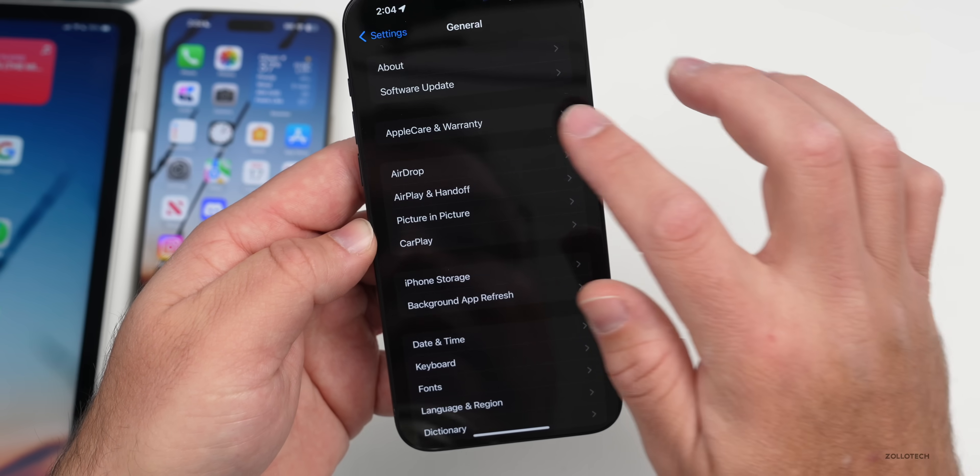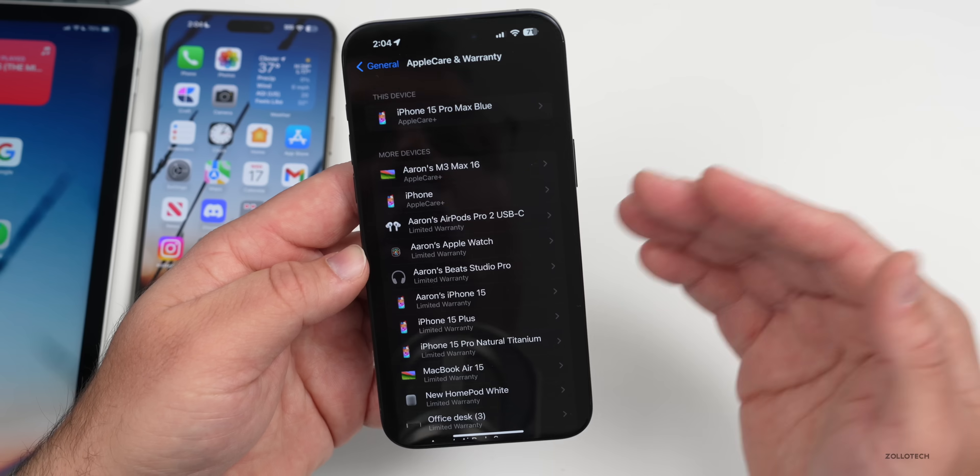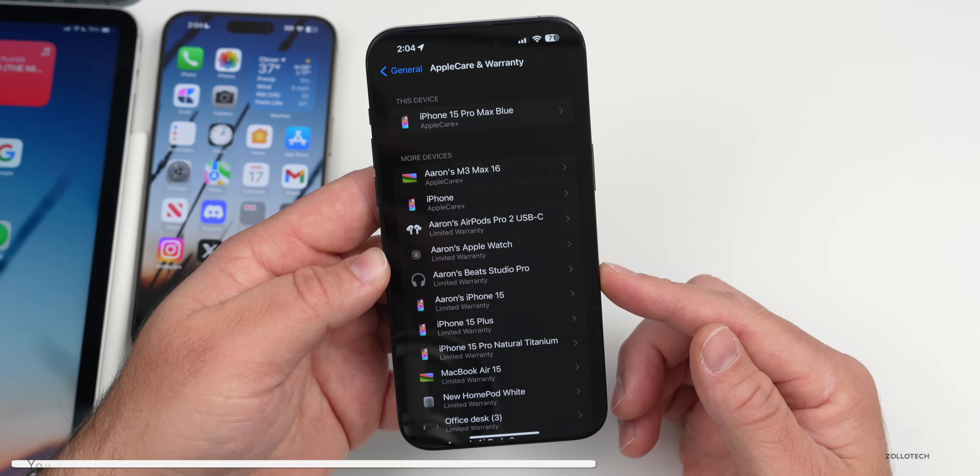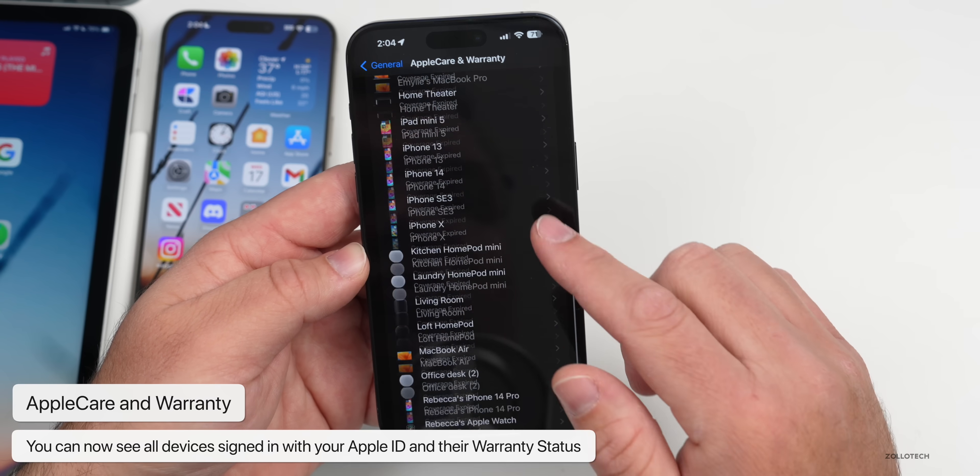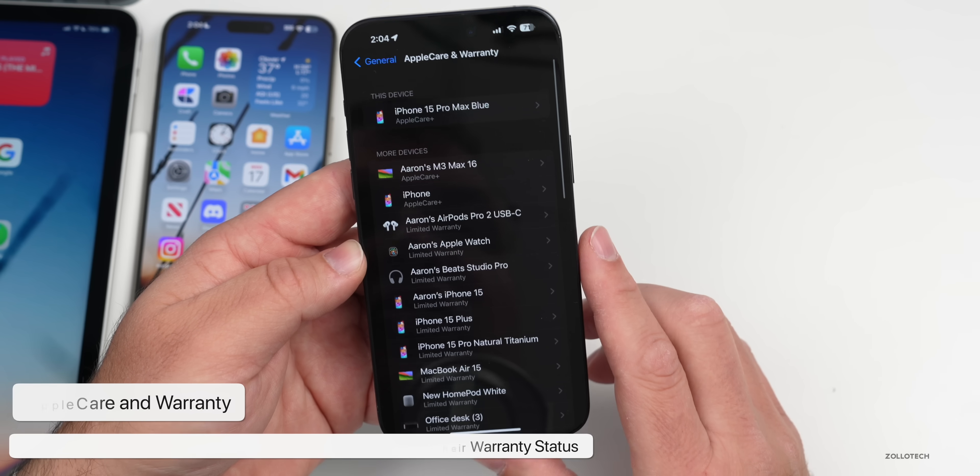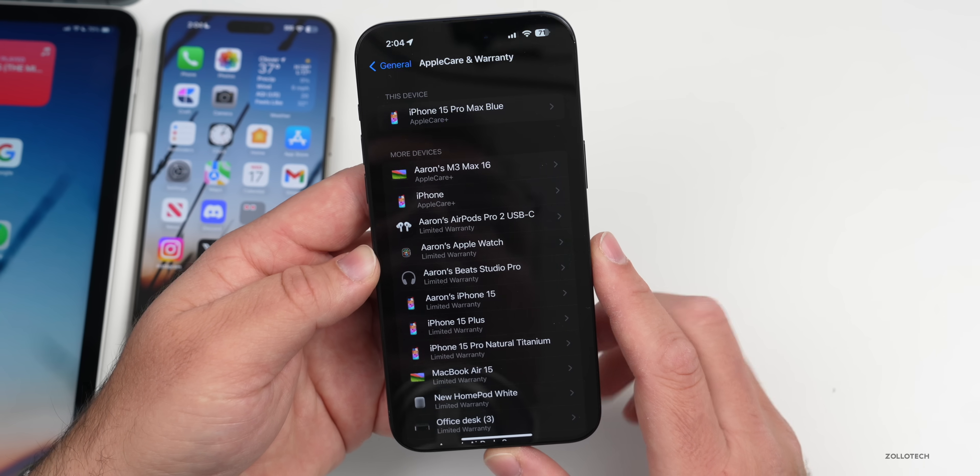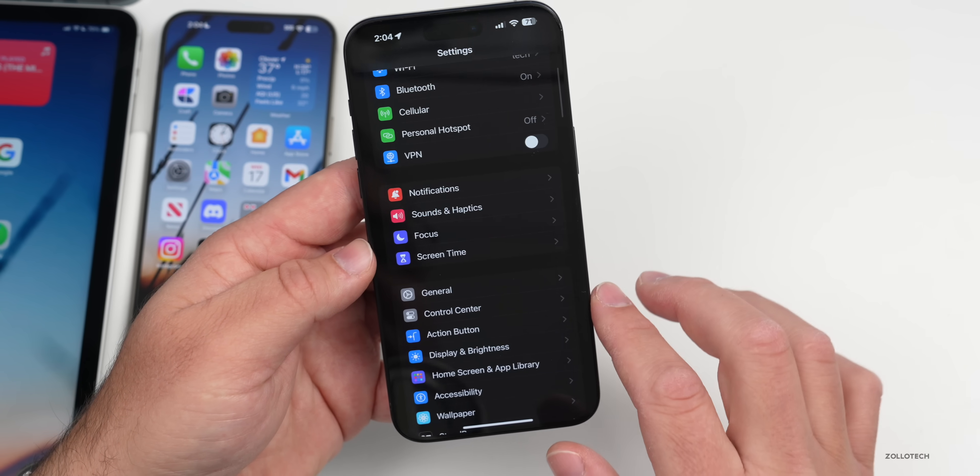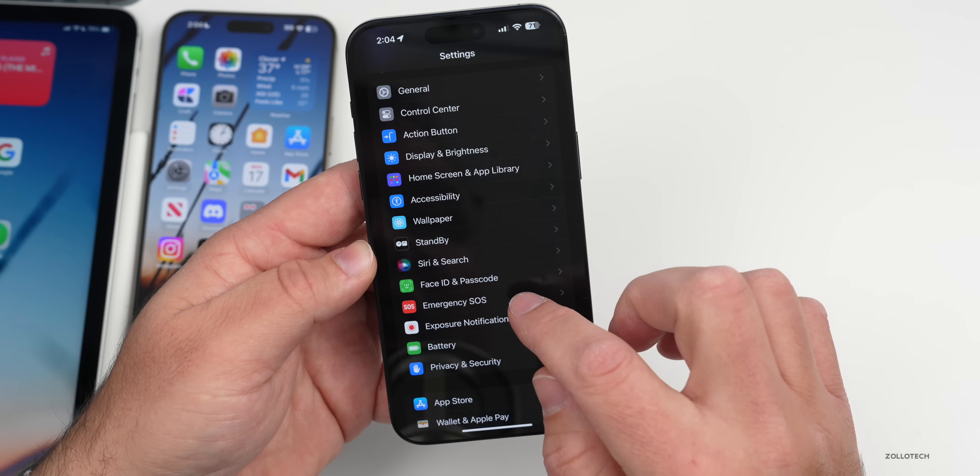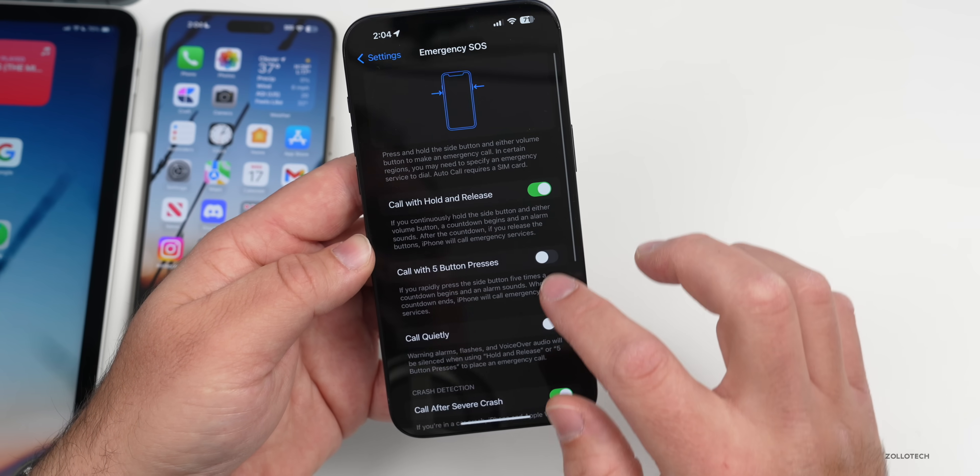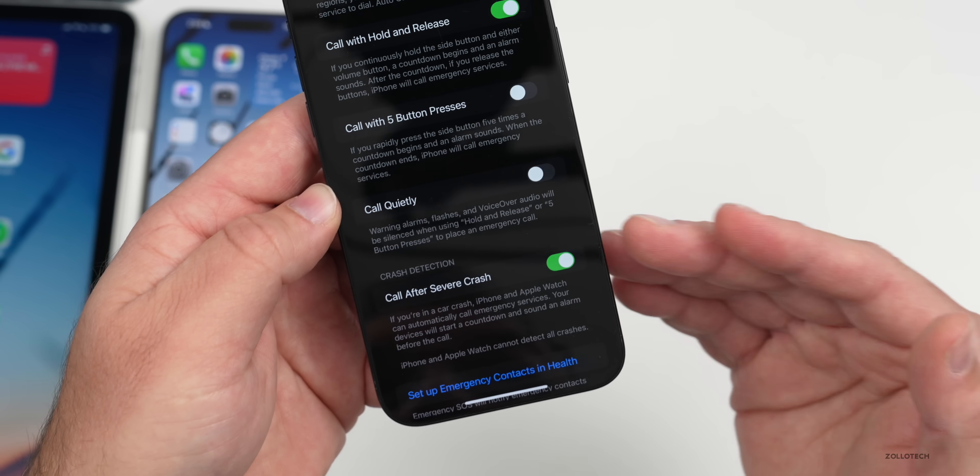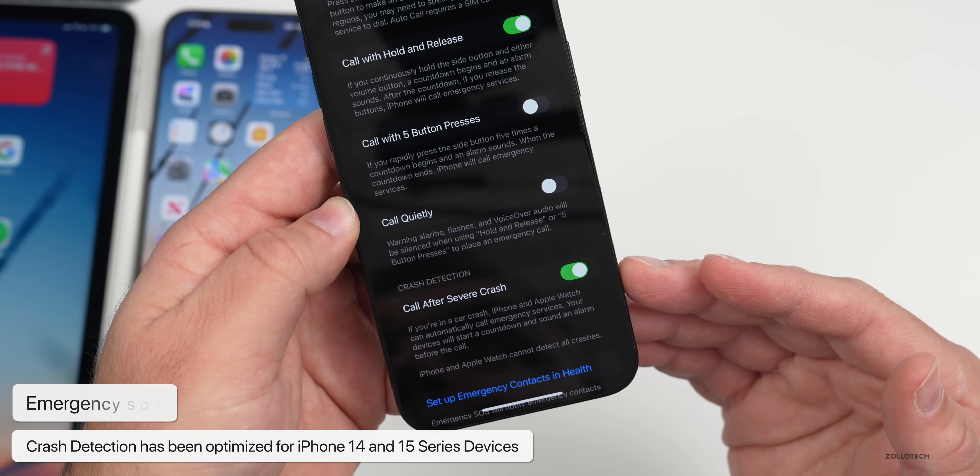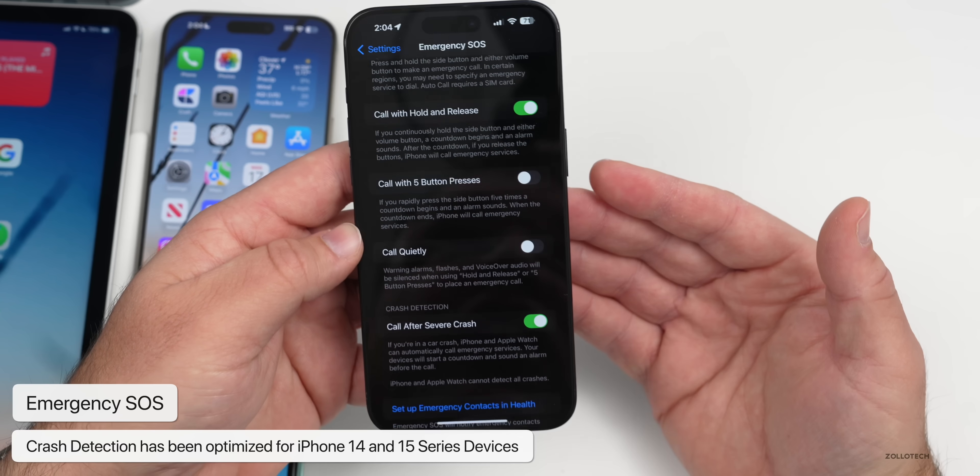Back under Settings, if we go down to General and then AppleCare and Warranty, they've updated this to show us all the devices signed in with our Apple ID. Before it just showed paired devices, but now it shows everything and lets us see the status of AppleCare and warranty. They also said they've optimized crash detection again. If we go under Emergency SOS, we have crash detection and they've updated this so that it works a little bit better with iPhone 14 and 15 models. Maybe it's better at sensing when there's an issue for real and doesn't trigger automatically by mistake.